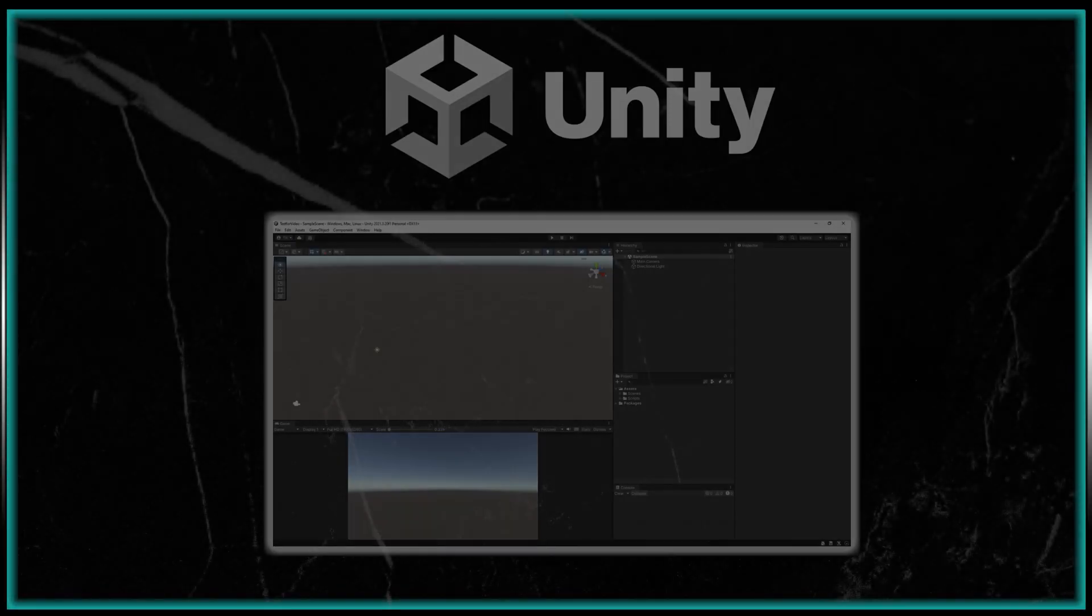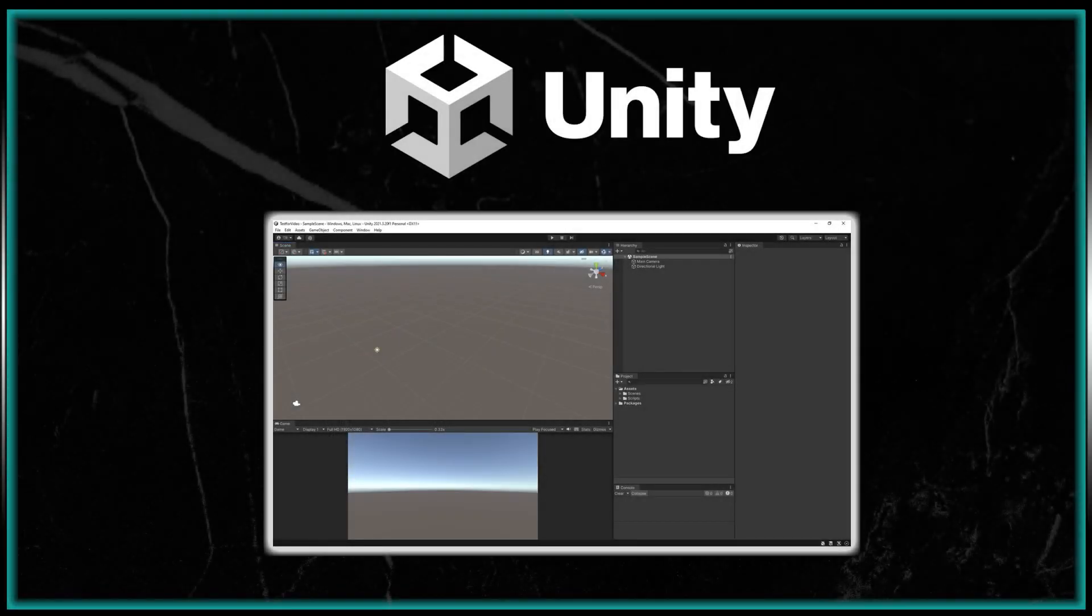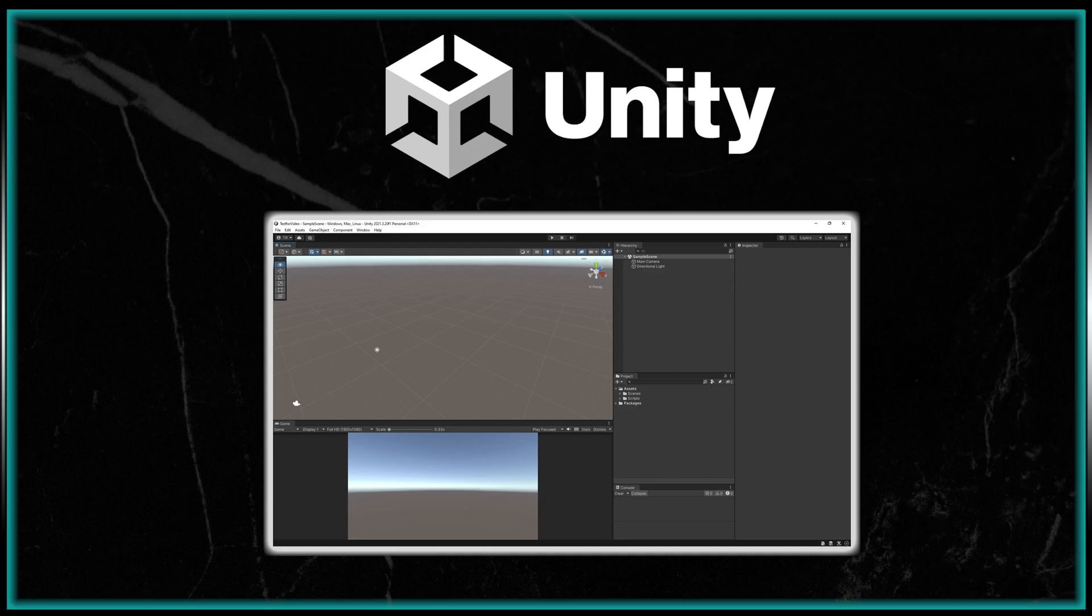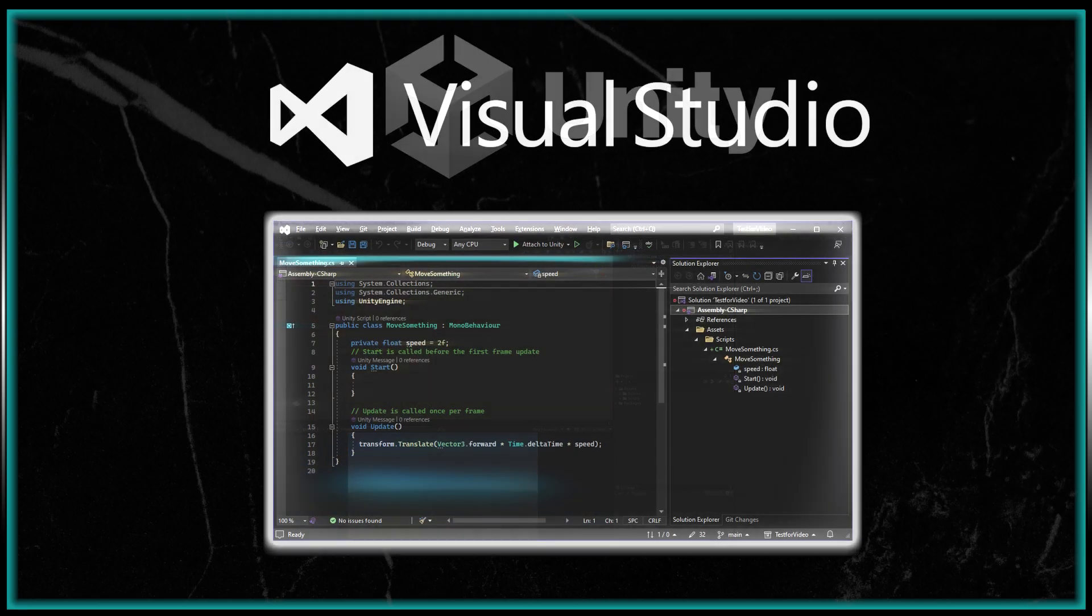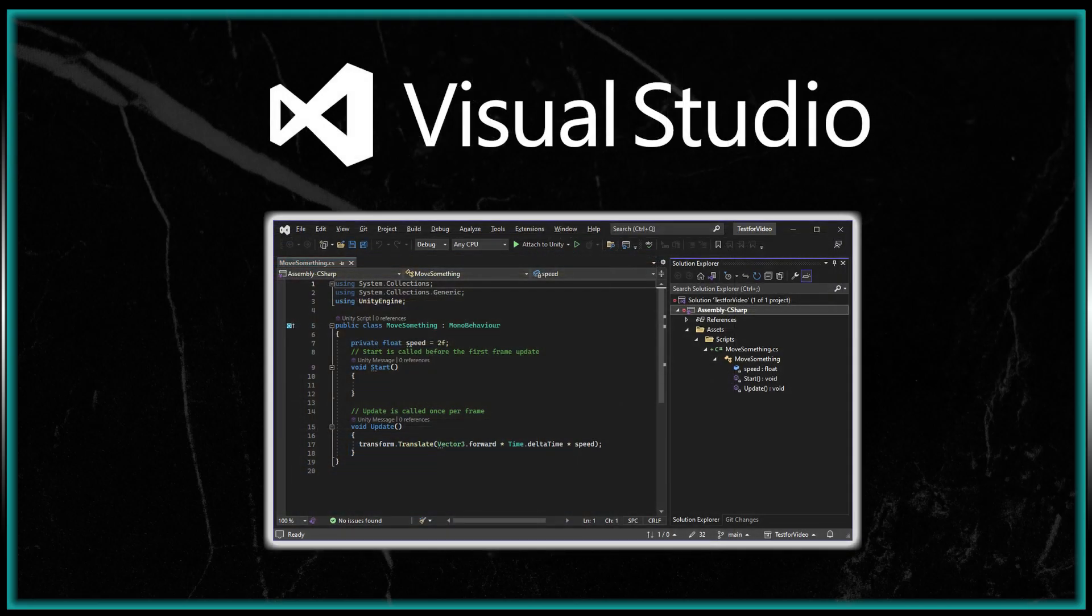G'day, I'm Yuki-san Dev and in part one of this brand new series Unity for the Absolute Beginner we will be installing Unity and getting things set up and ready to go.